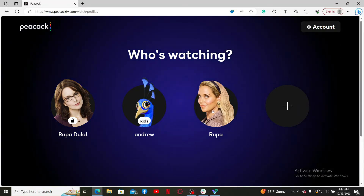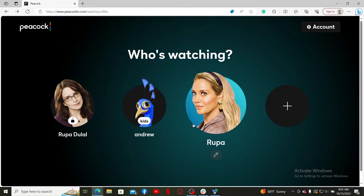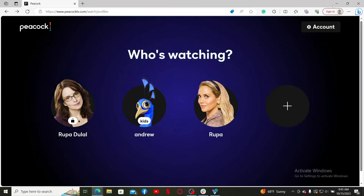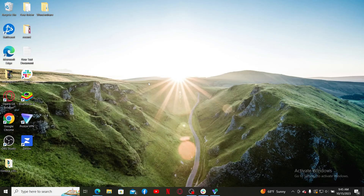You can now secure your profile with a pin if you don't want unnecessary access to your profile. That is how you can easily create a new profile on Peacock TV.